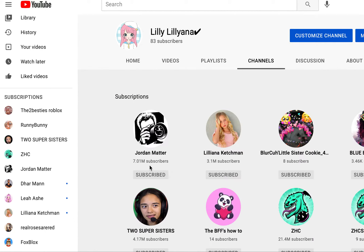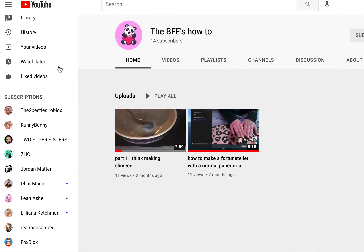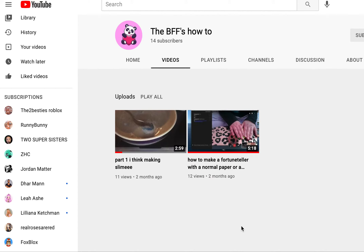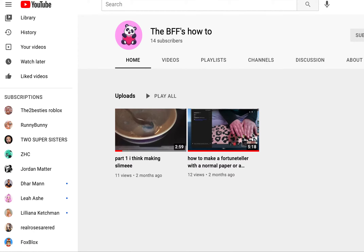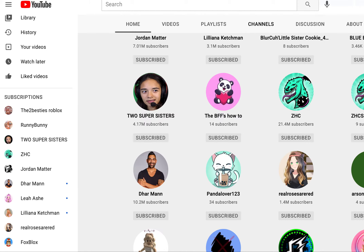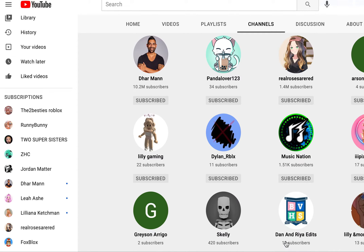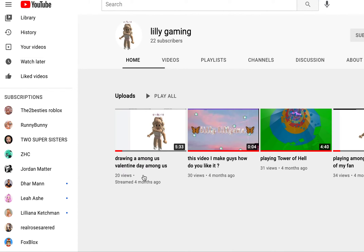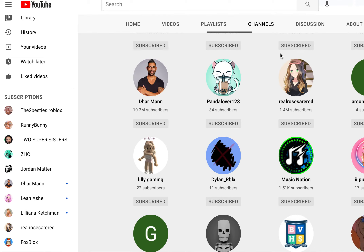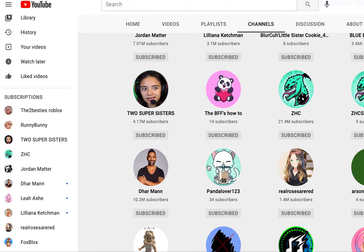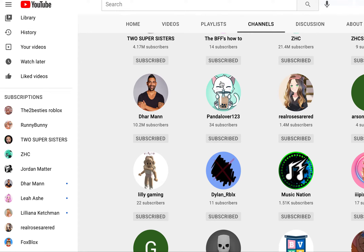You guys might think this is my channel, but it's actually kind of both of ours — mine and Panda Lover's. But really it's more Panda Lover's channel because she made the account. I just have access to it too.